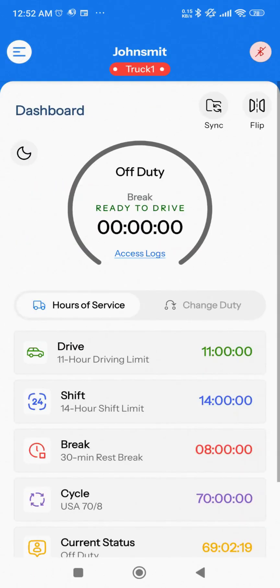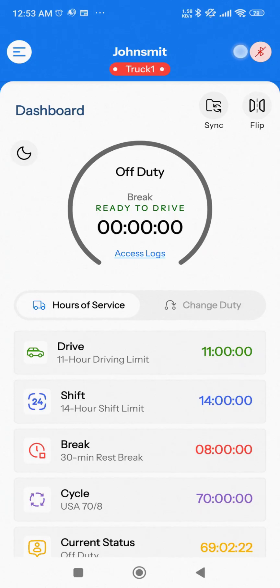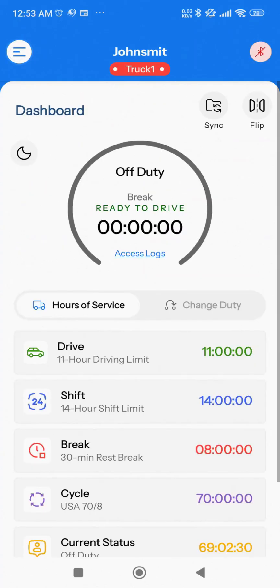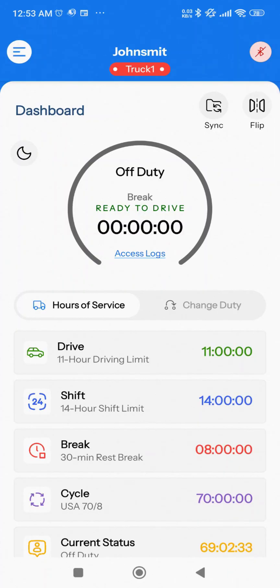In the top right corner, you'll see the Bluetooth icon. You can access the connection screen directly from the Dashboard by tapping the Bluetooth icon. The Bluetooth icon changes color based on the connection status — if it's red, Bluetooth isn't connected; green indicates that Bluetooth is connected.